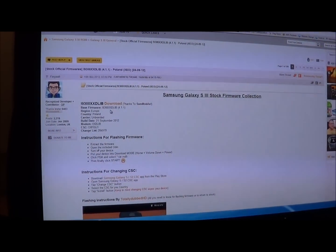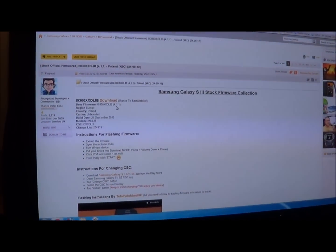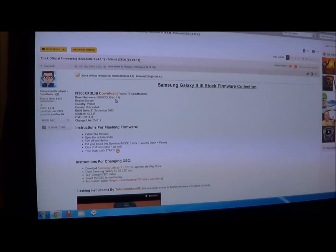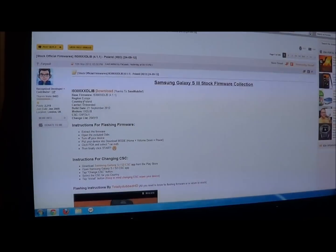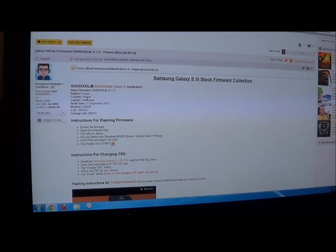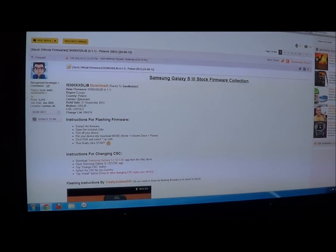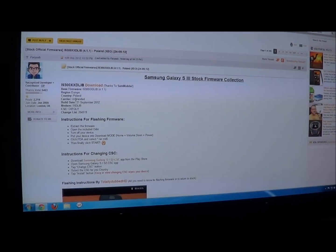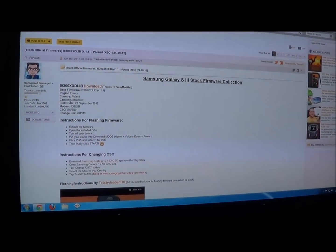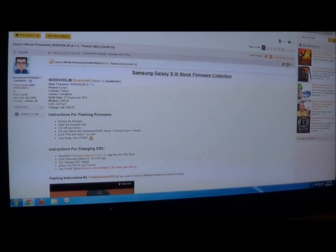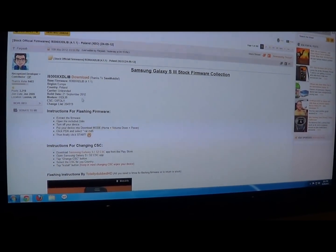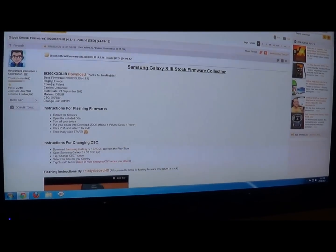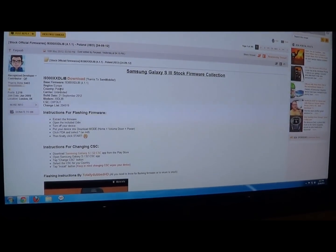And you are going to need to download the ROM which is roughly 700 plus MB. So if you take a look here you can see that it is Android 4.1.1, the region is Europe and the country is Poland, so that is sort of the first country to get the new Jellybean update for the S3, that's why we are using the Polish version.